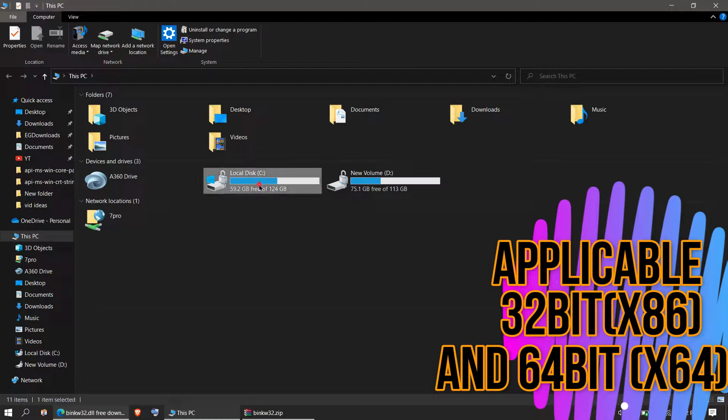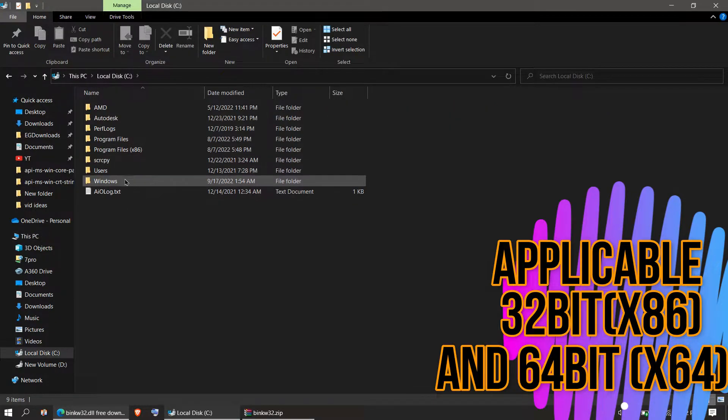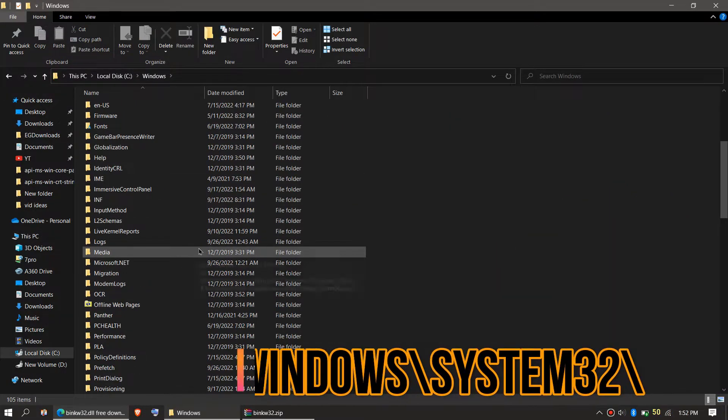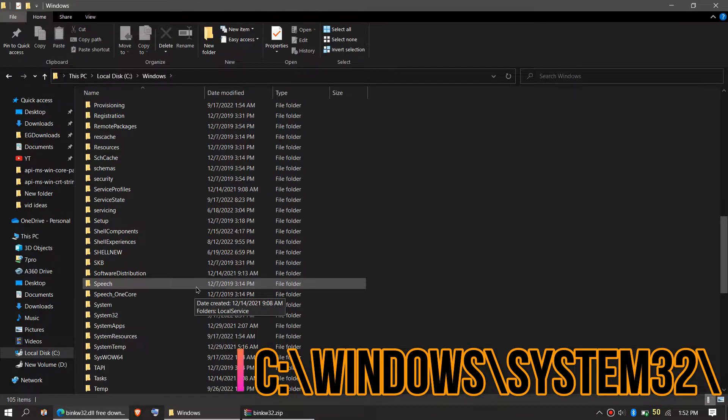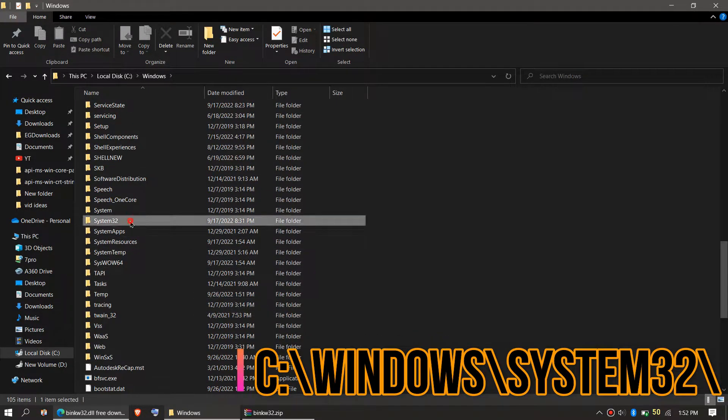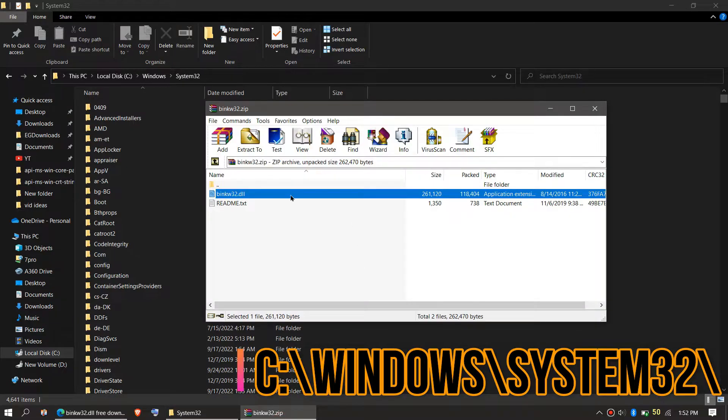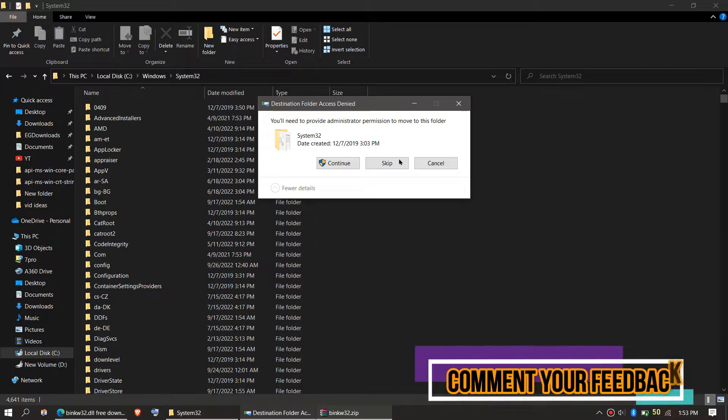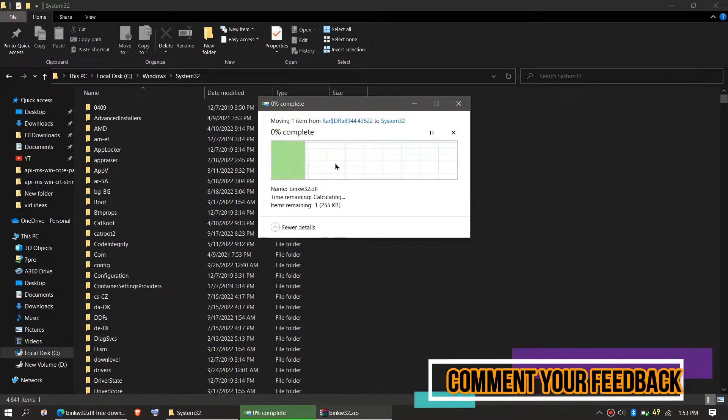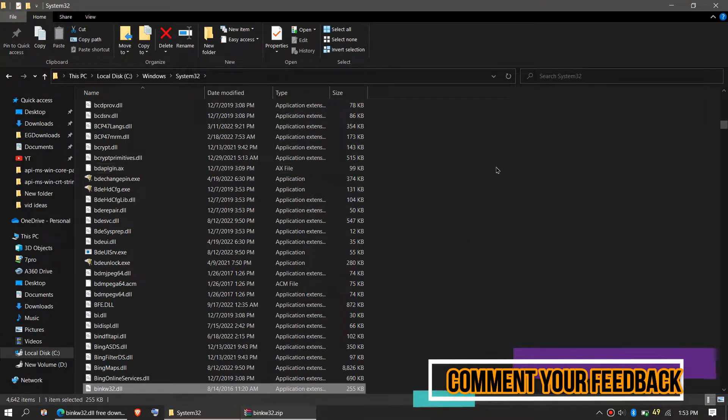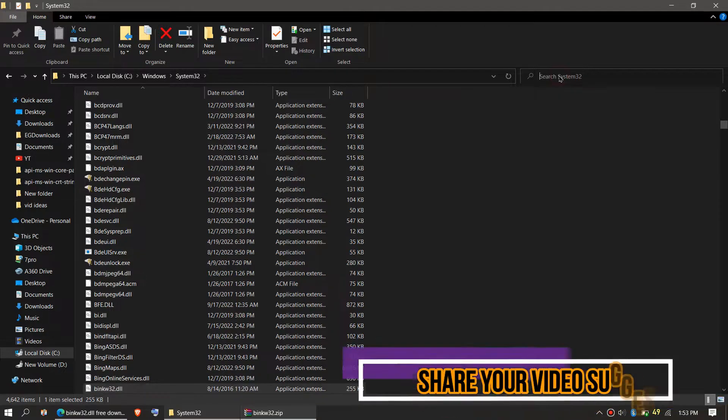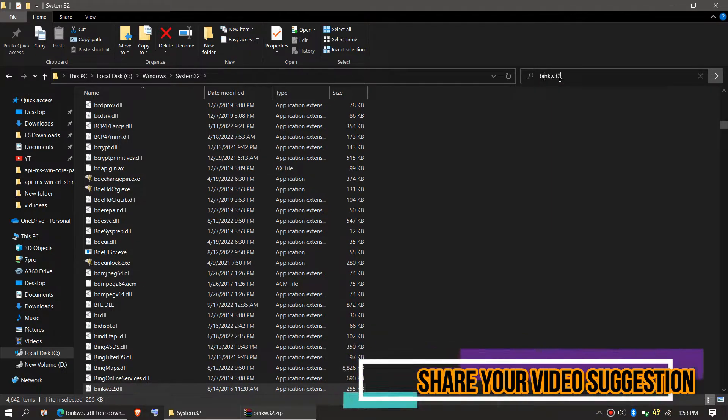Then Local Disk C, Windows, and find a folder named System32. Here it is. Then click on the downloaded zip file, drag the DLL file and drop, and click on Continue if it asks for administrator access.